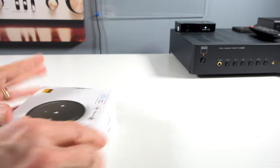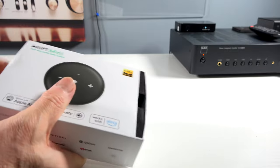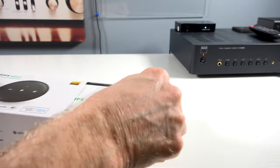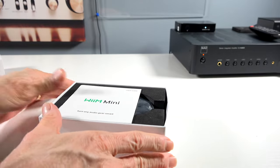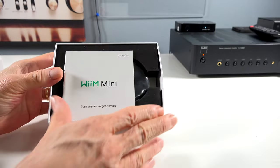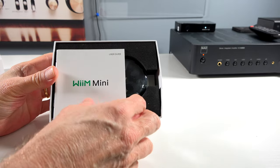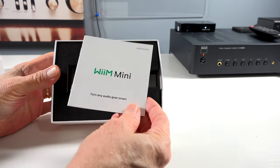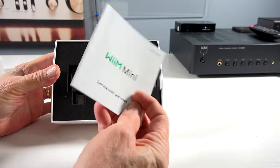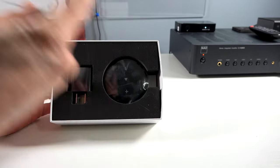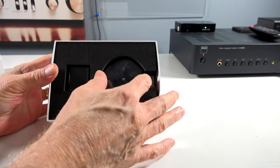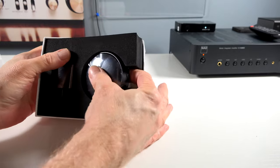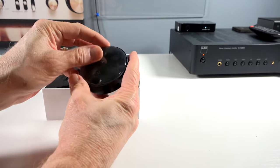Let's see if we can get this out of here. It's in there pretty tight. There we go. There's what we get in the box. WiiM Mini User Guide. Turn any audio gear smart. We'll look at that after a bit. And then here is the WiiM Mini. Boy, that is small. That is really small.